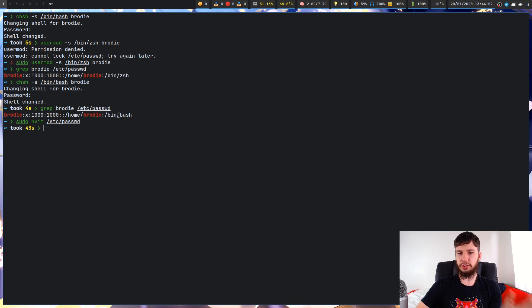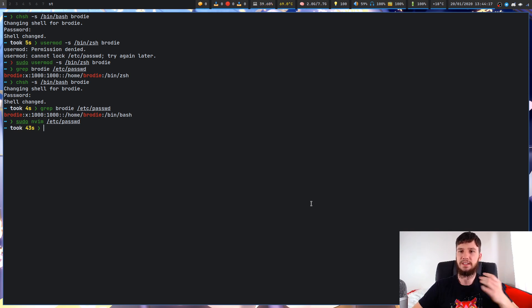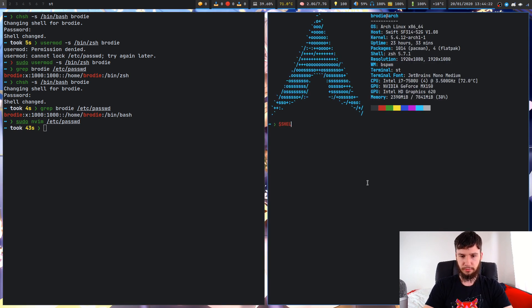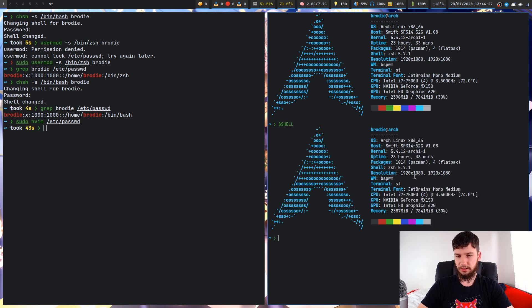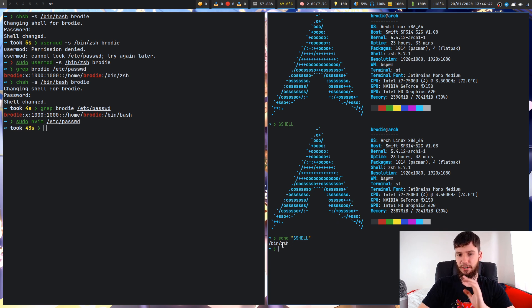If you notice your shell didn't change, it's because you need to log out and log back in for changes to take effect, since you are currently in your login shell. Once you do that, open a terminal and run echo $SHELL — that will tell you what your current shell is. As we can see, it says we are on zsh.